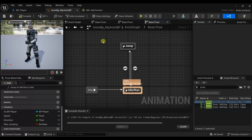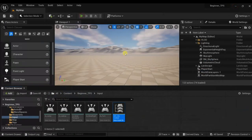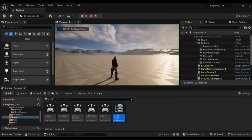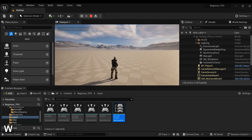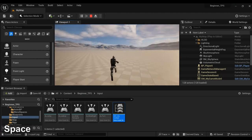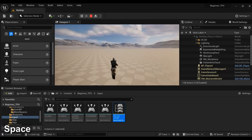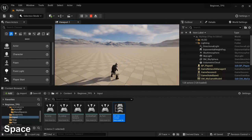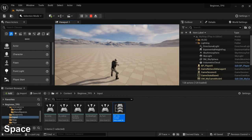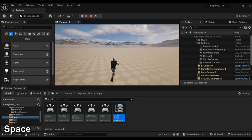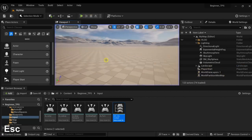Now let's test. Press the jump — he's jumping from standing. If we move, there's a different jumping animation. Now standing, and here jumping from jogging.